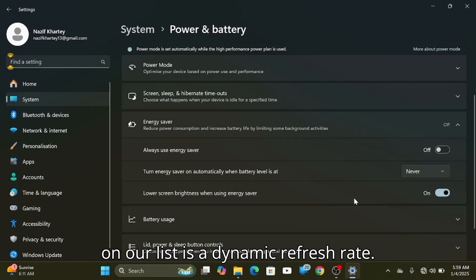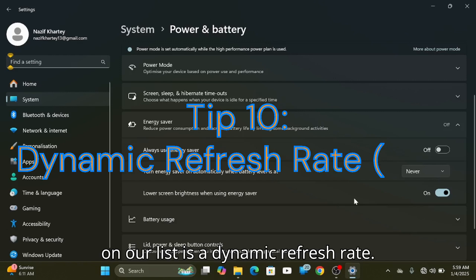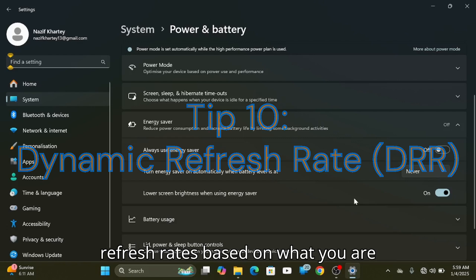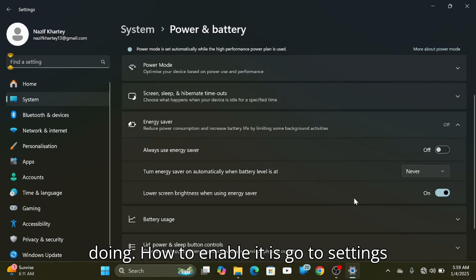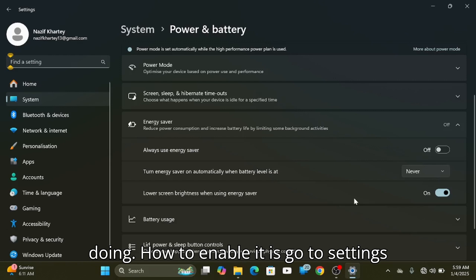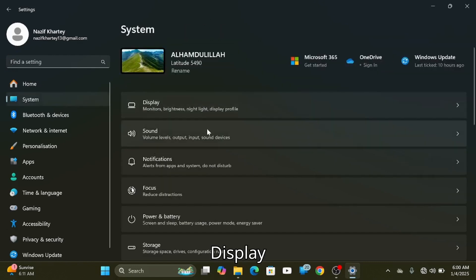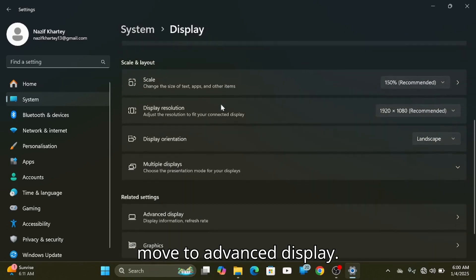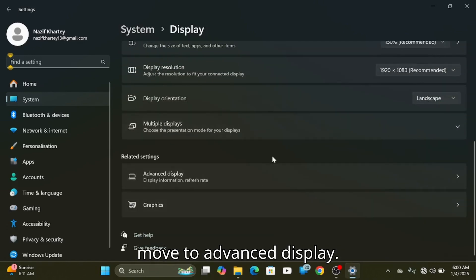The tenth on our list is Dynamic Refresh Rate. Dynamic Refresh Rate adjusts your screen's refresh rate based on what you are doing. To enable it, go to Settings, then System, then Display, and move to Advanced Display.